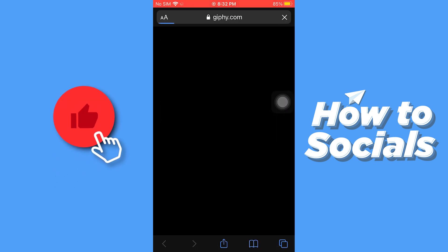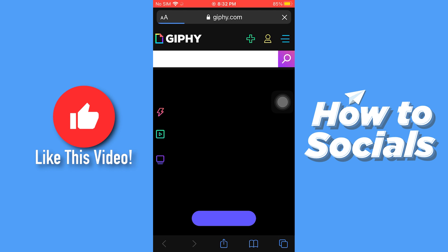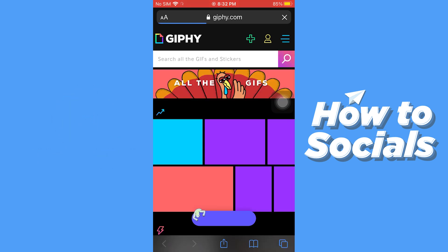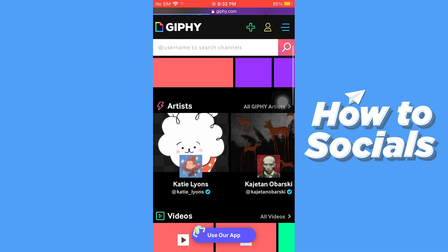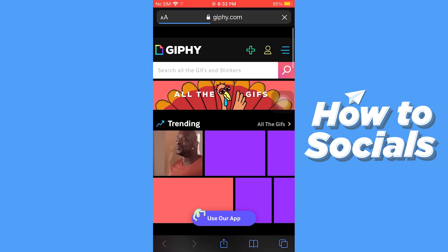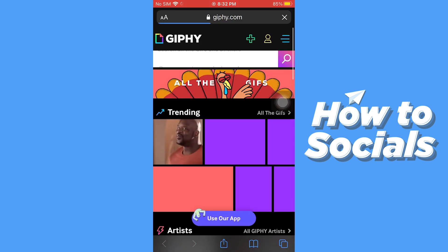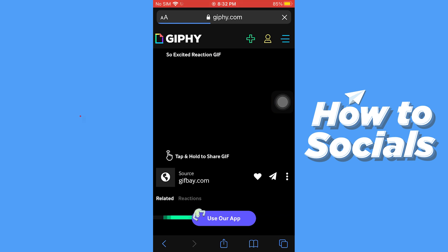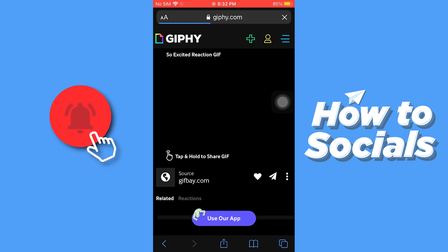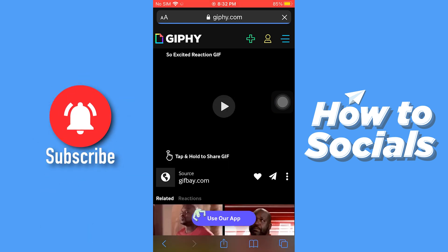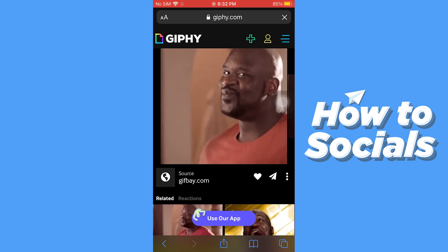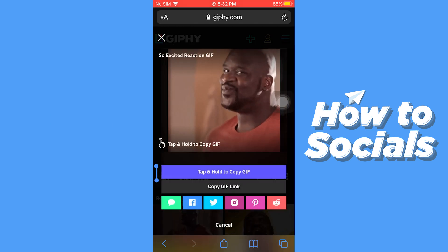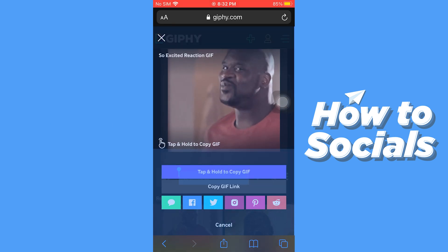You can search here by username or even a type of gif. I'll just select this gif and show you how to download it. When the gif starts playing, long press on the gif, and then long press on the gif again.